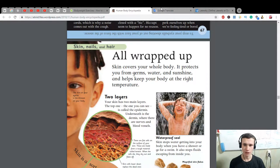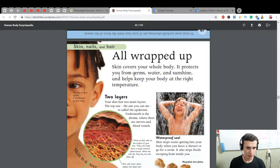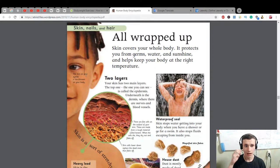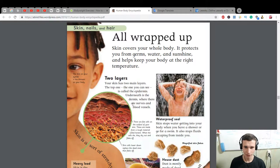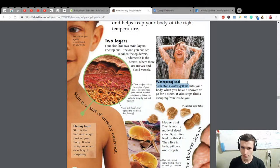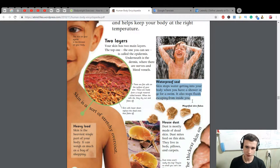All wrapped up — skin covers your whole body. It protects you from germs, water, and sunshine, and helps keep your body at the right temperature. The skin of your eyelids is the thinnest on your body. Your skin has two main layers: the top one you can see is called the epidermis, and underneath is the dermis, where there are nerves and blood vessels.